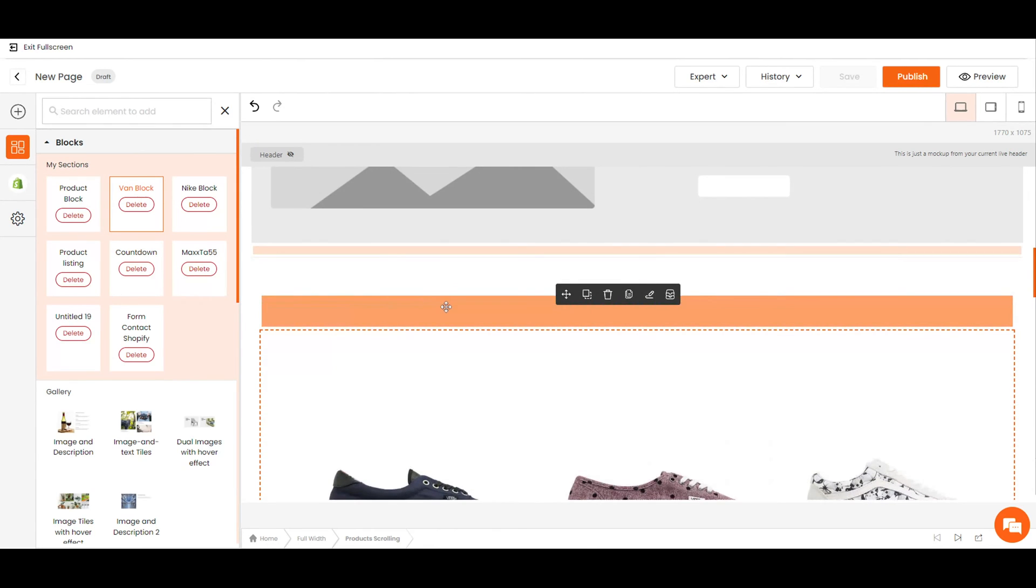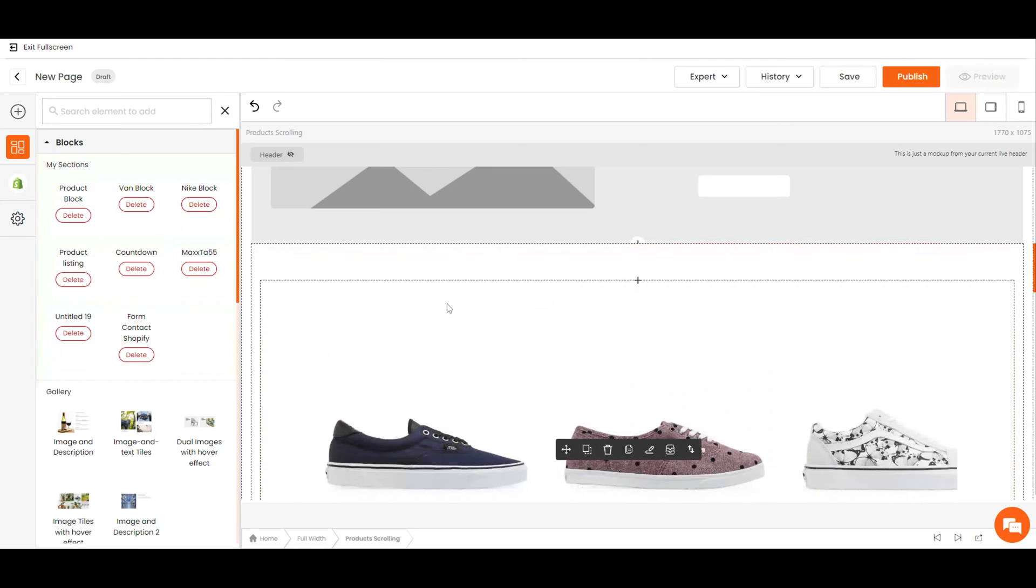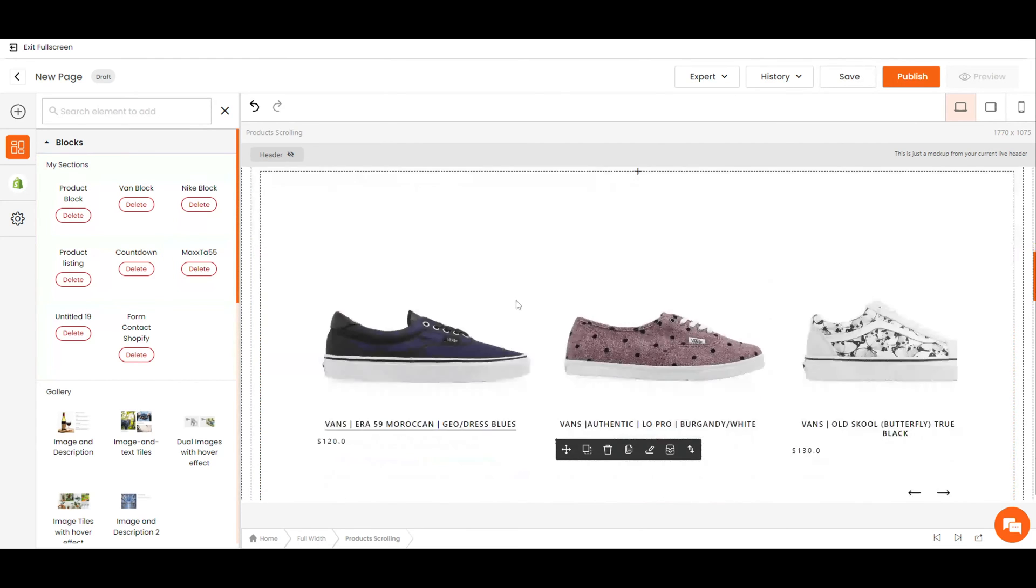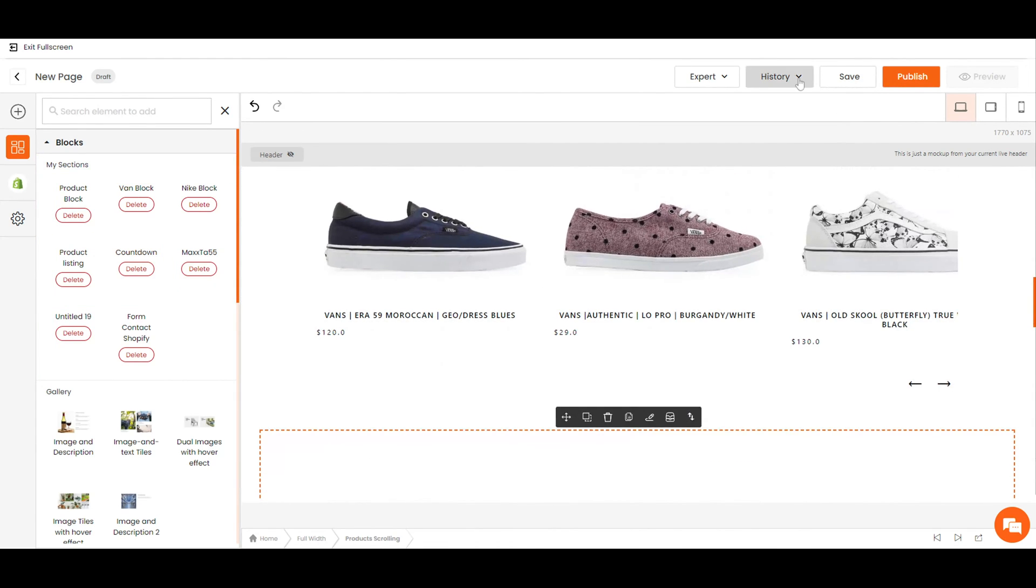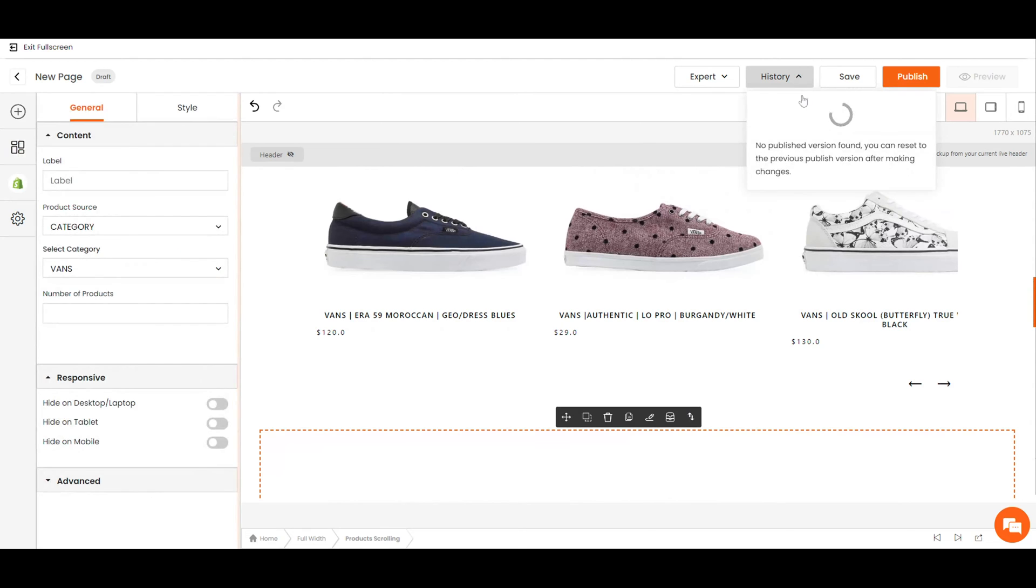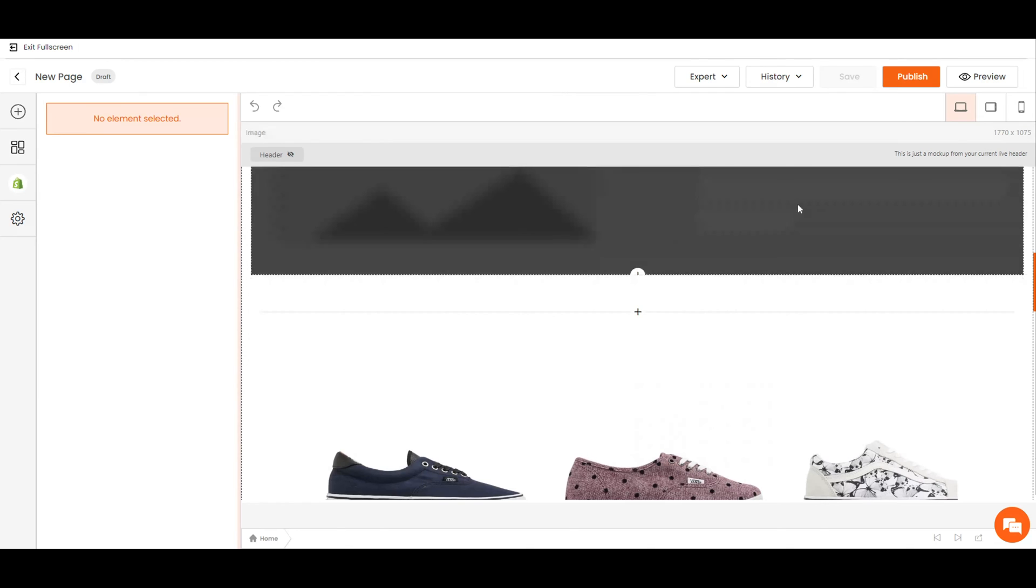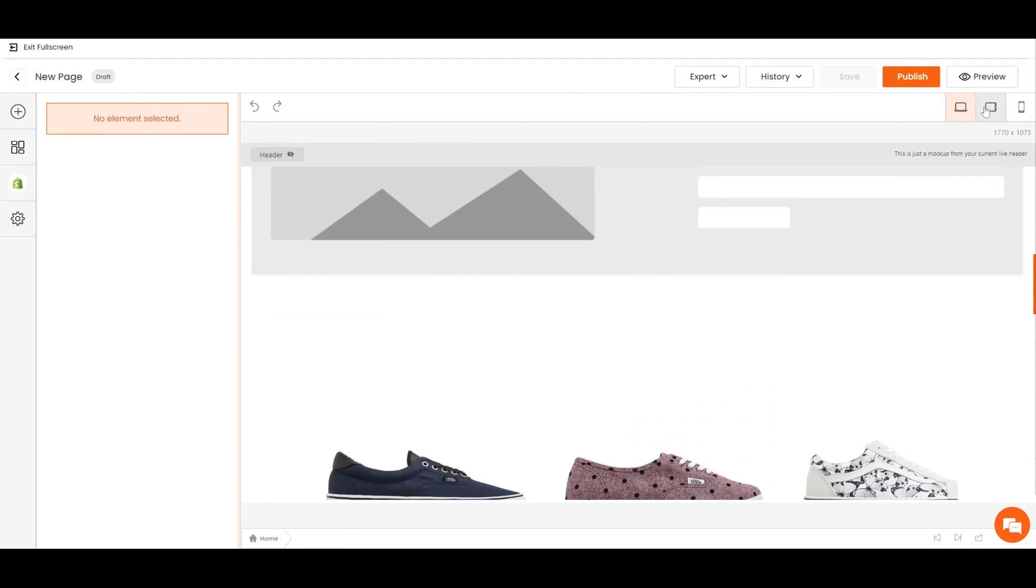If you have made a mistake and would like to revert back to a past version, simply click history and choose the version that you would like to revert back to.